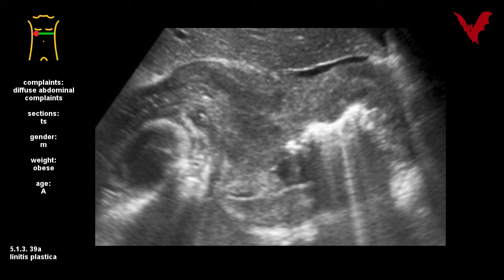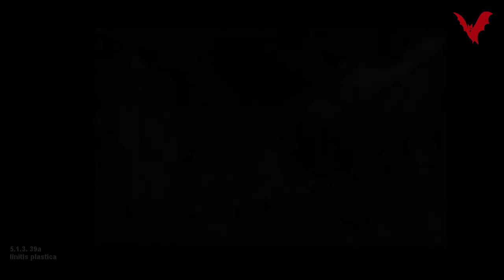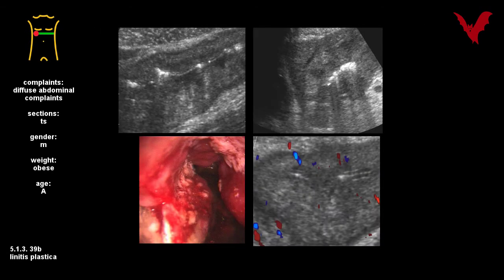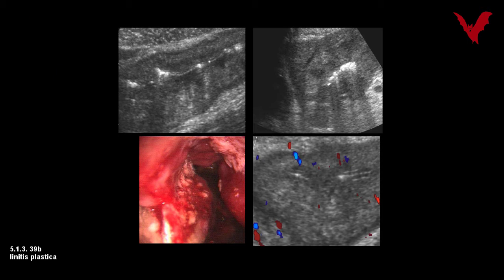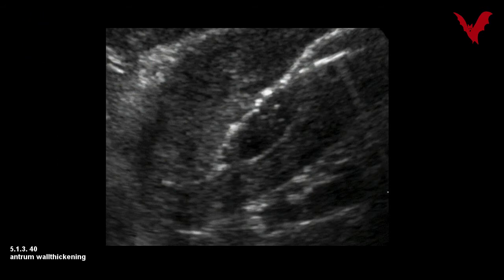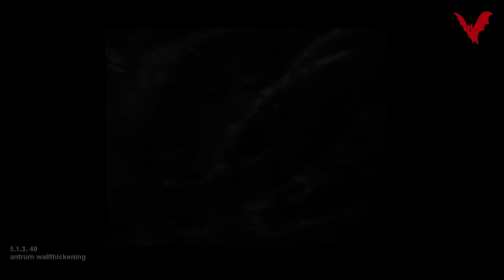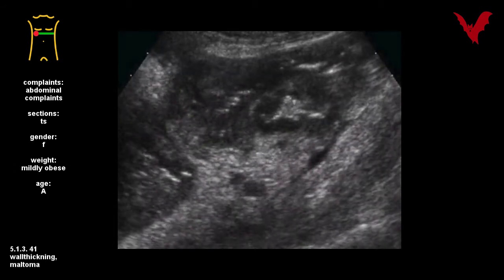Unlike the two different cases in 39a and 39b, with wall thickening, wall stiffness, and the loss of layers, in case 40 these stigmata are limited to the gastric antrum alone. In case 41, however, this is the pathology of a generalized condition.